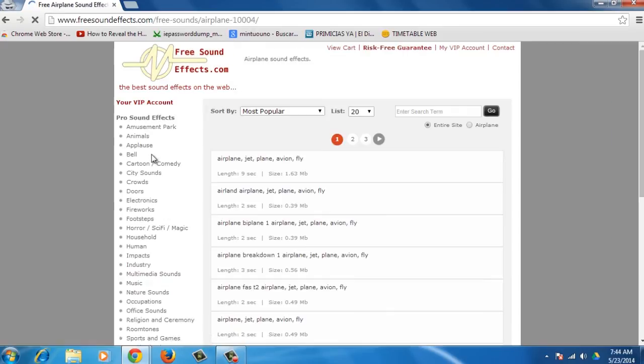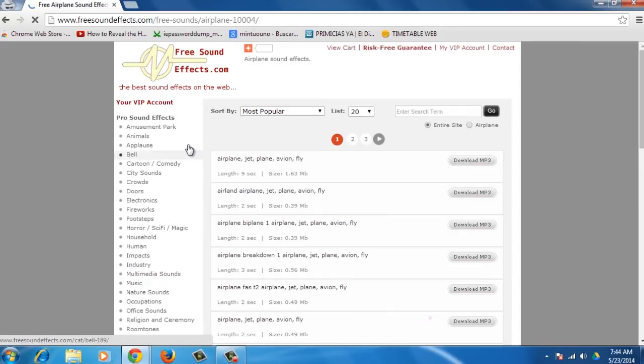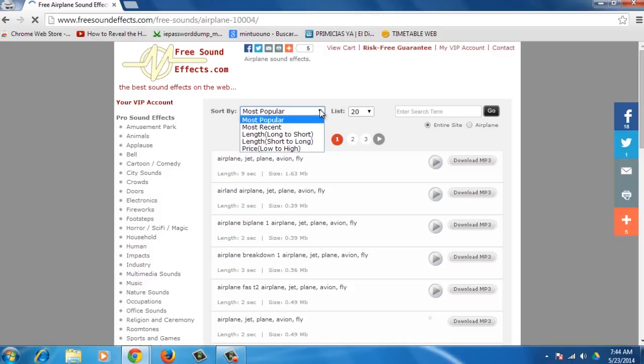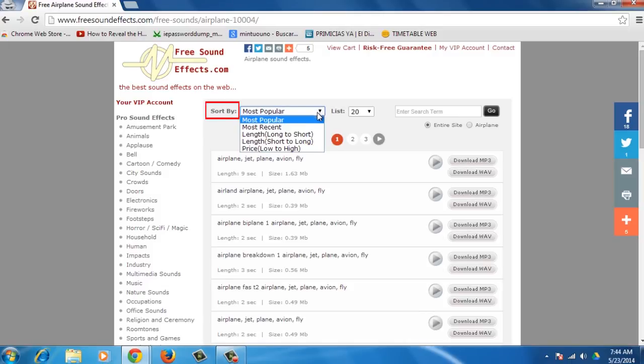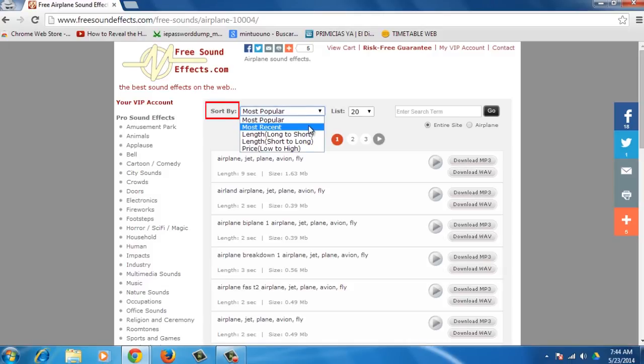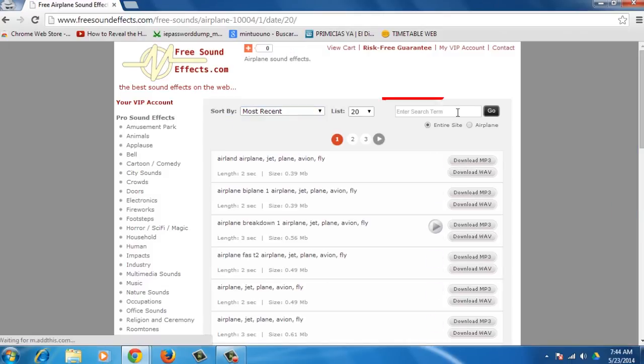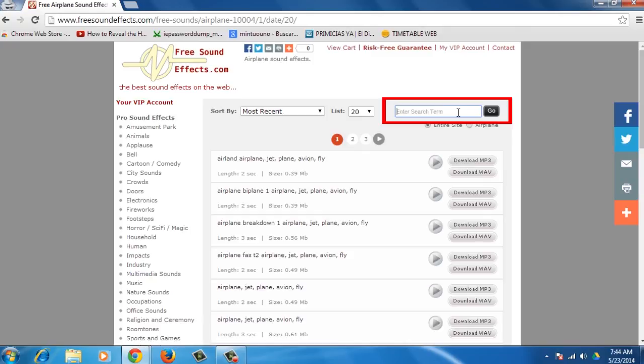Pick one and the sound effects will be listed for your chosen category. You can sort your search by Most Popular and Most Recent, among others. You can also find any specific sound effects using the search bar.